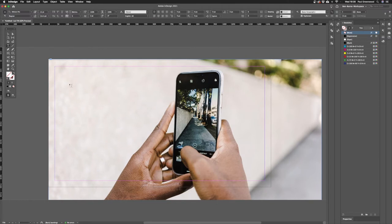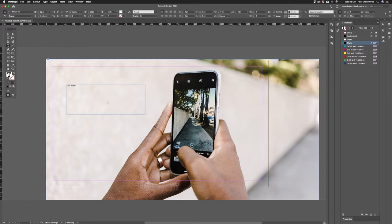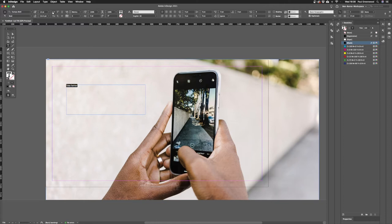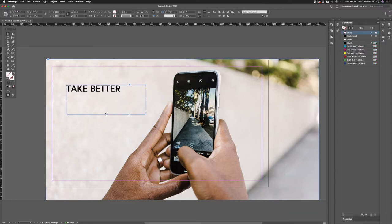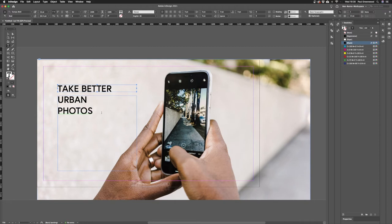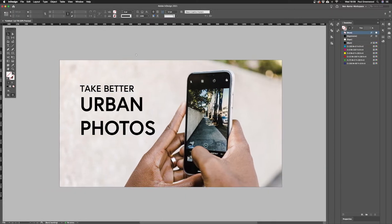To create text, I'm going to create a couple of text boxes. The first one is going to say 'Take Better.' I'll change that to the font I use for my brand, which is Europa Bold. Then I'll change it to uppercase by clicking the all caps option, and make it bigger. The second text box will say 'Urban Photos' — those are my two lines of text. I've already got a bit of a thumbnail coming together.